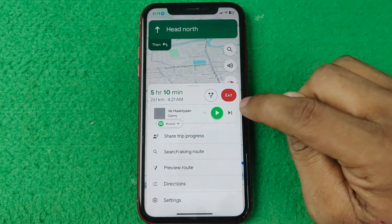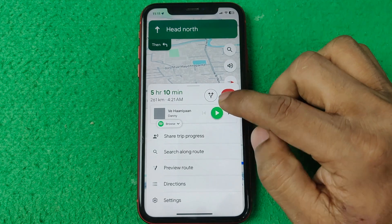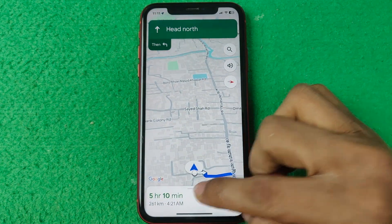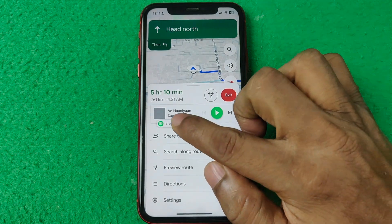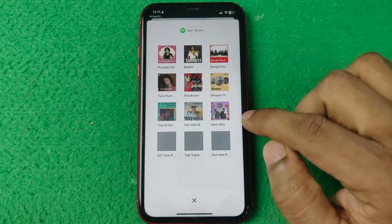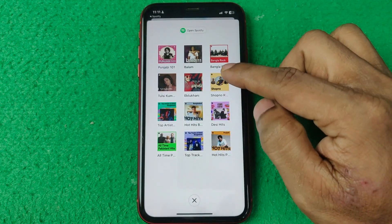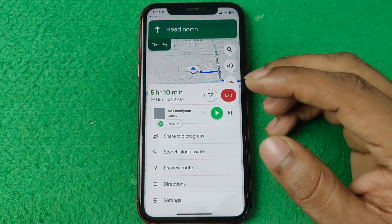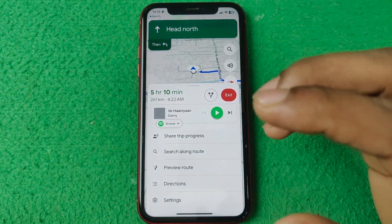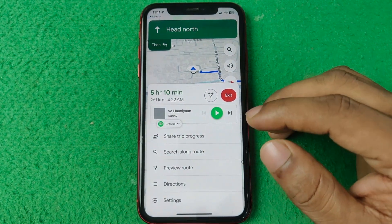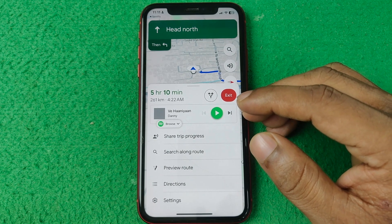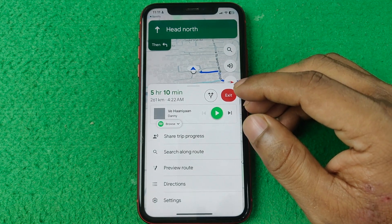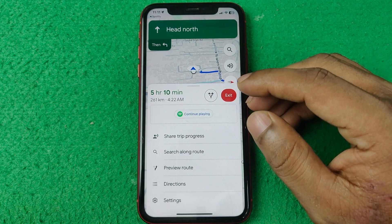Now you can play, pause, or change music from Google Maps while using navigation. You can also browse other music from there. That's how you add Spotify to Google Maps. If you have any questions, let me know in the comments. If this video was helpful, please thumbs up and share. See you in the next one.